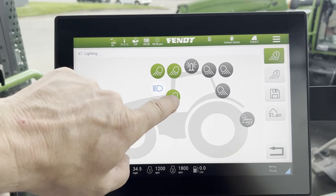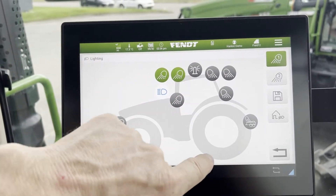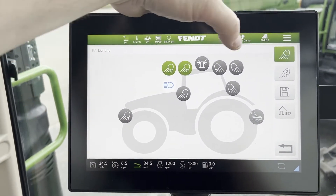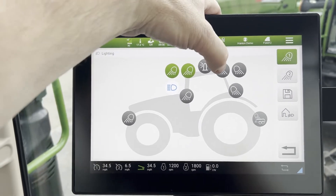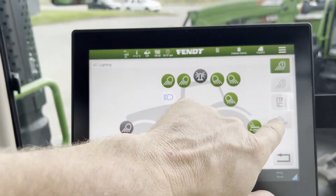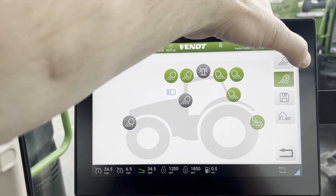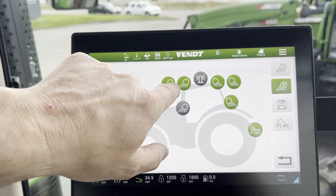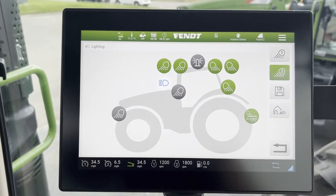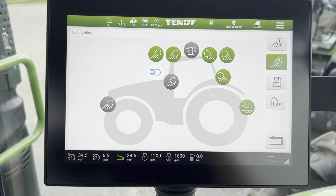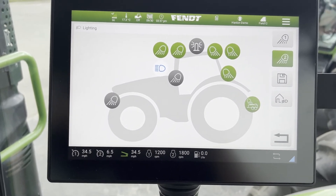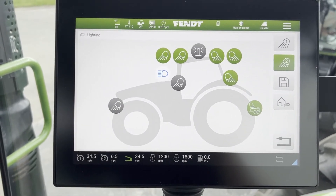If you wanted it to be different — say you just wanted those two top lights on — you hit that disc again, hit the one, and now it's saved just those two. You can do the same thing for all of the rear lights and save those to two. When you hit number two it turns on your two fronts and your back ones, so you can have two different settings — maybe one set up for going down the road and the other for the field, or for two different times of the day depending on what you're doing with your machine.